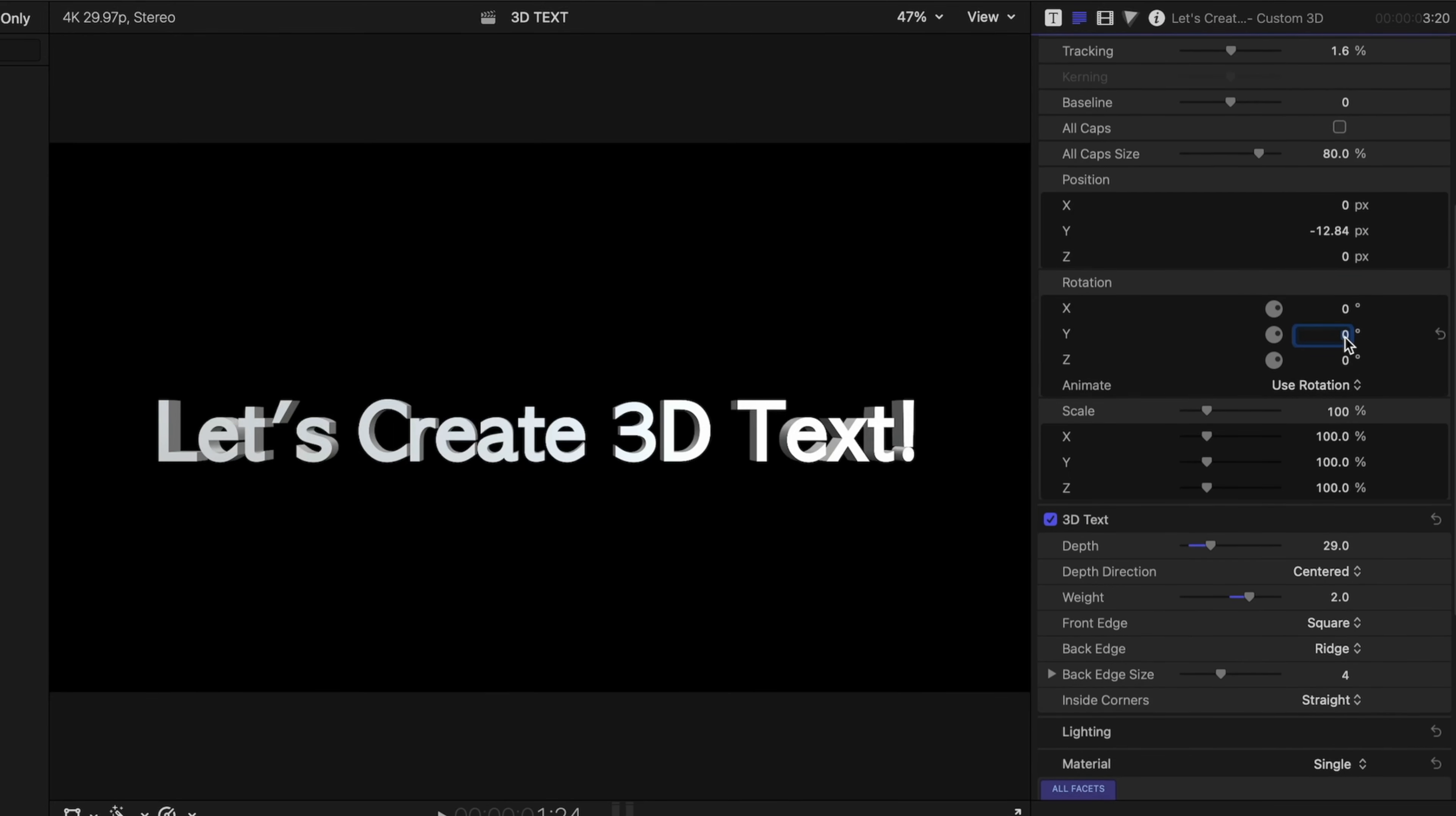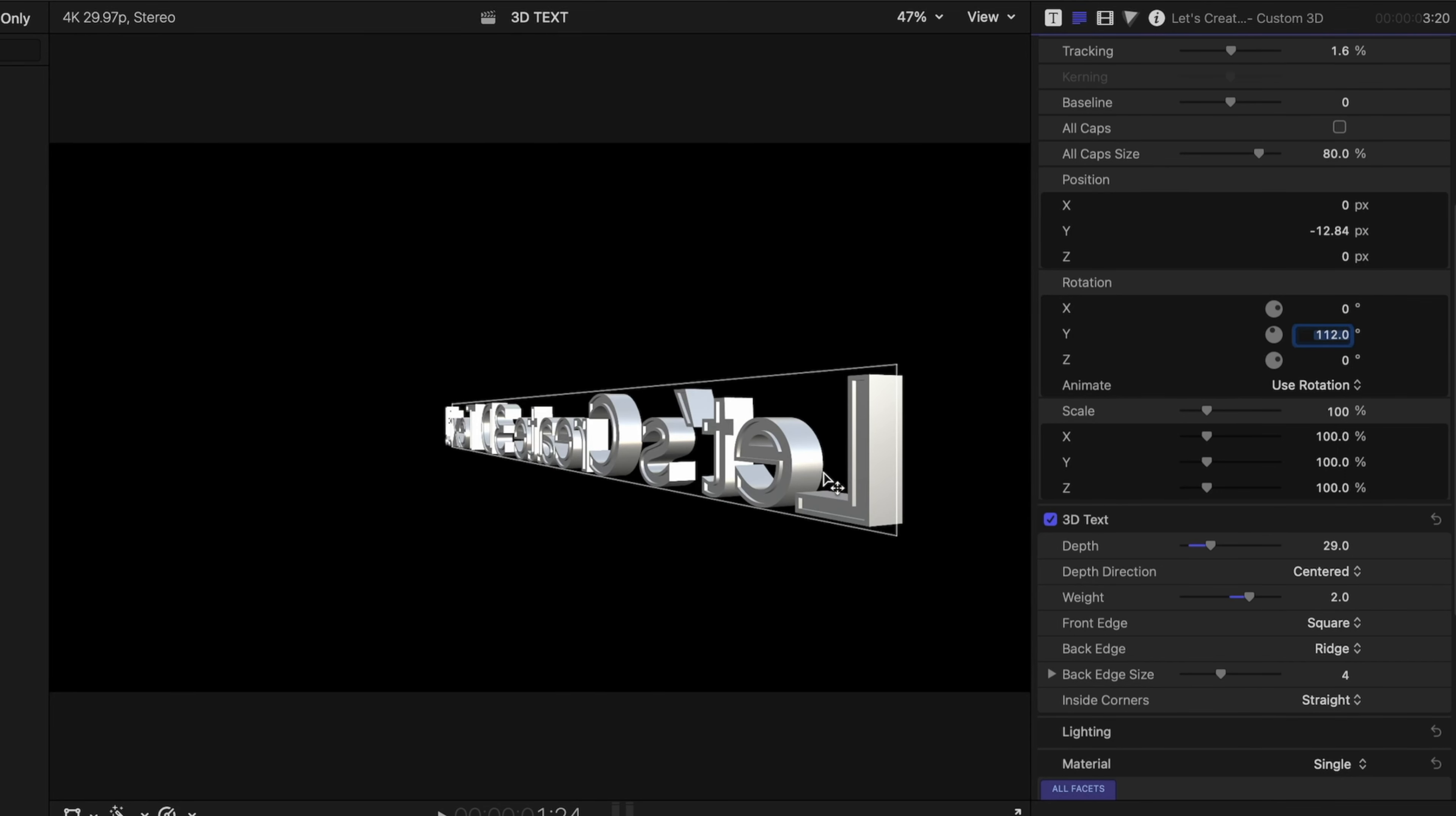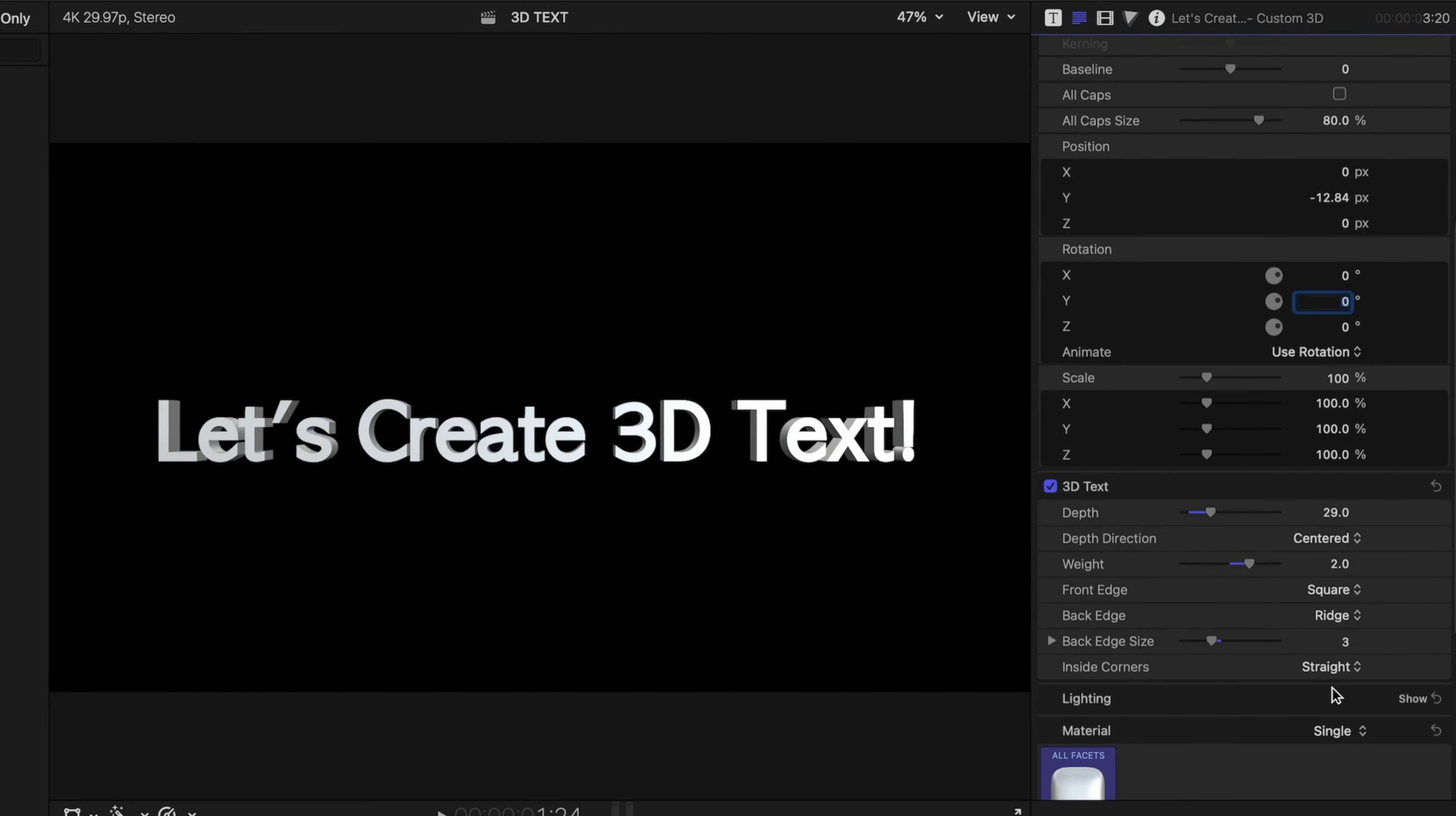And how do we know what the back edge looks like? If we go up to rotation and spin on the y-axis this text around, you can see that the back edge has a ridge, as opposed to the front, which was just flat. We can also change the back edge size, so how thick that ridge is. Let's spin that text back around.